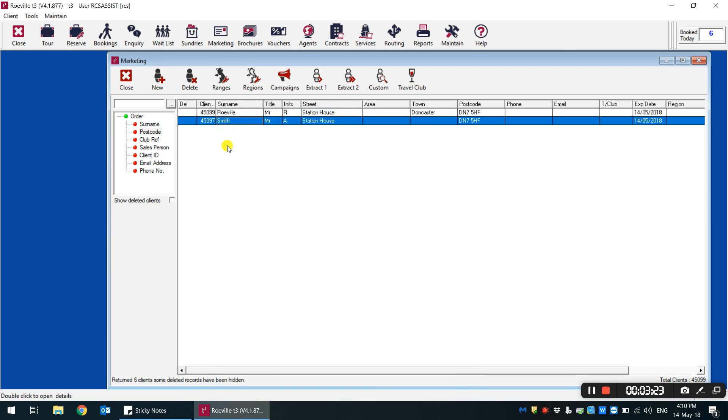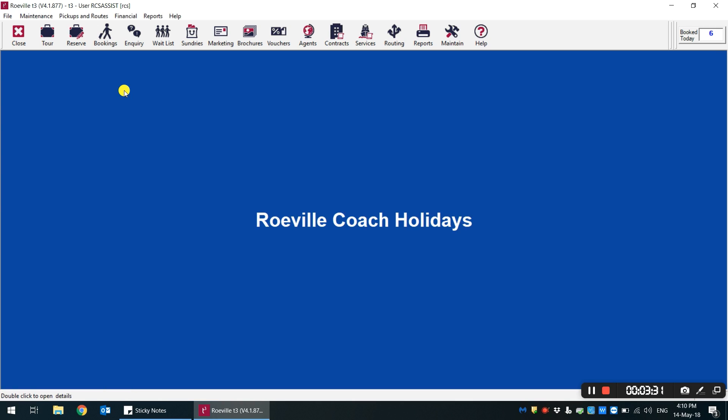We hope these will make it a lot easier to keep in line with the new GDPR rules whilst using T3 day to day. Thanks very much for your time and have a great day. Bye-bye.